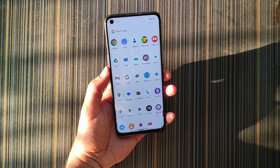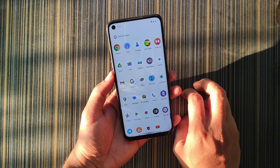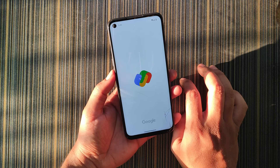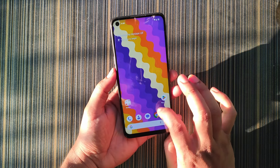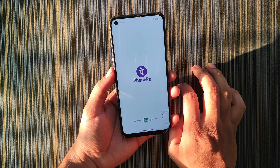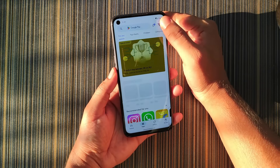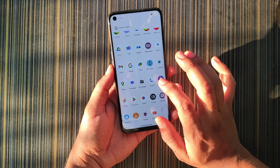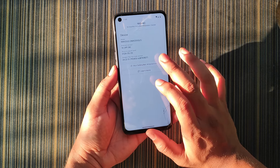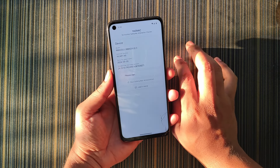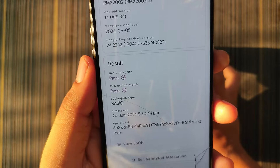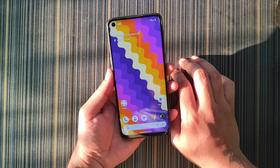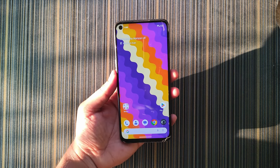One thing you might want to know: do payment apps work on this ROM? Yes, they work fine. Google Pay and PhonePe are not showing any errors. The device is certified as shown in About, so there's no SafetyNet issue. In the YASNAC app, both SafetyNet checks are passed, so payment apps work without any issues.